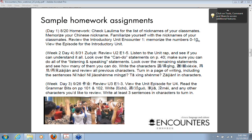Day 1 homework: memorize your Chinese nickname, familiarize yourself with the nicknames of some colleagues, review the introductory unit Encounter 1, memorize numbers zero to ten, and view the episode for the introductory unit. That takes anywhere from 15 minutes to two hours depending on background, ability, and available time. By the second week I changed the term 'homework' to 'suo ye,' and assignments include listening to the unit rap, writing characters, turning in a page of writing including sentences in characters. Later, 'suo ye' becomes 'zuo ye' and pinyin becomes characters — but the same pattern: review the week, view the unit episode, read grammar bits, write these characters.